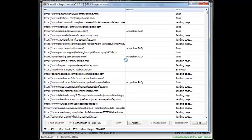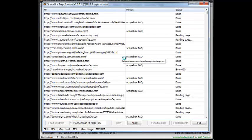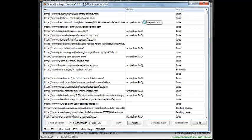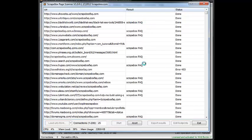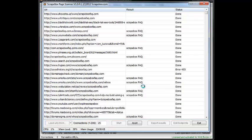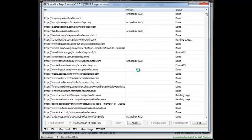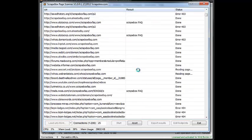And as it goes through here, we can see whenever it finds it, it will show the name of the footprint here. So if you had multiple sites or multiple different footprints you want to search for at once, you can do that, of course. But in this case, we're only looking for backlinks from one particular site.